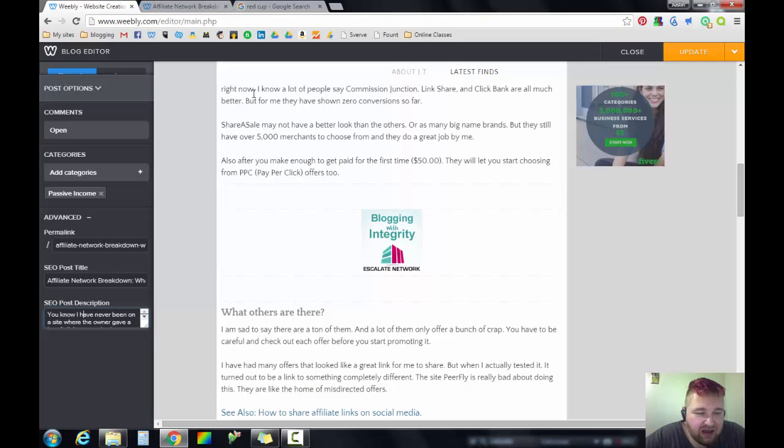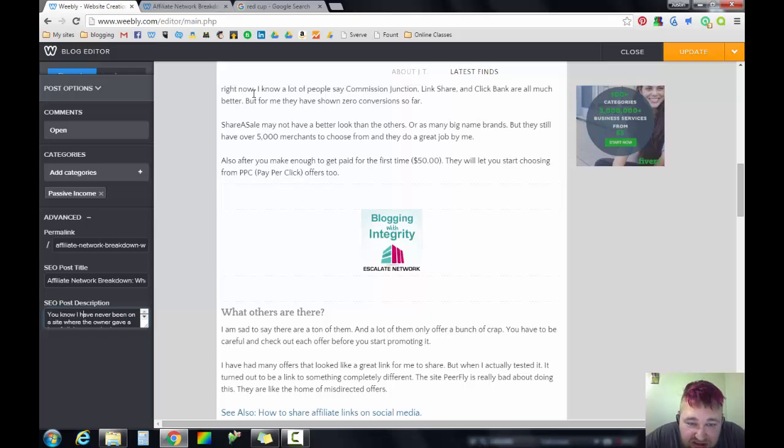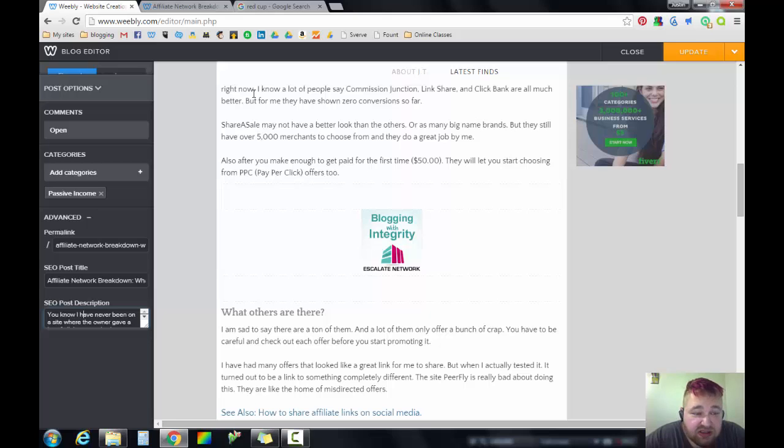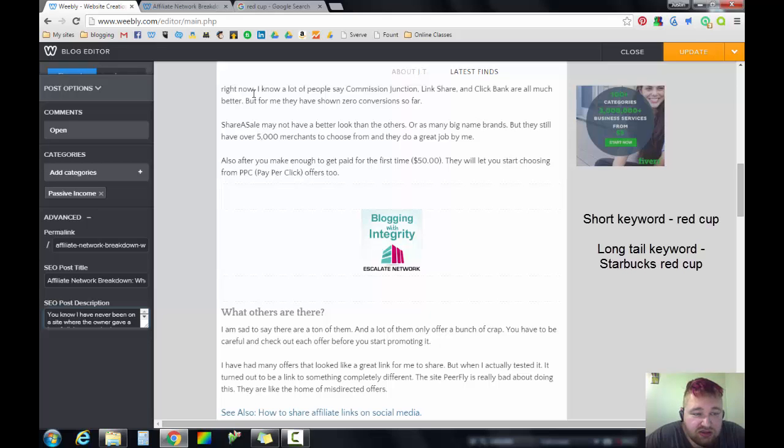I know I covered that really quick. Some of you might not really know what SEO is. SEO is search engine optimization—it's short keywords and long tail keywords that search engines use to find you.